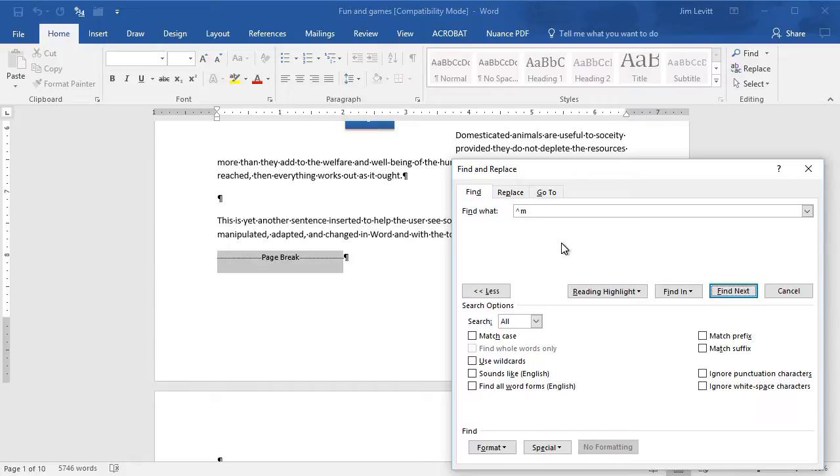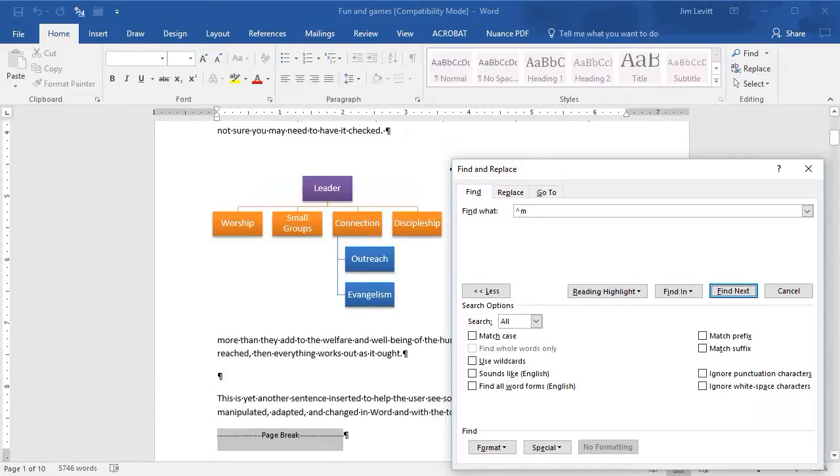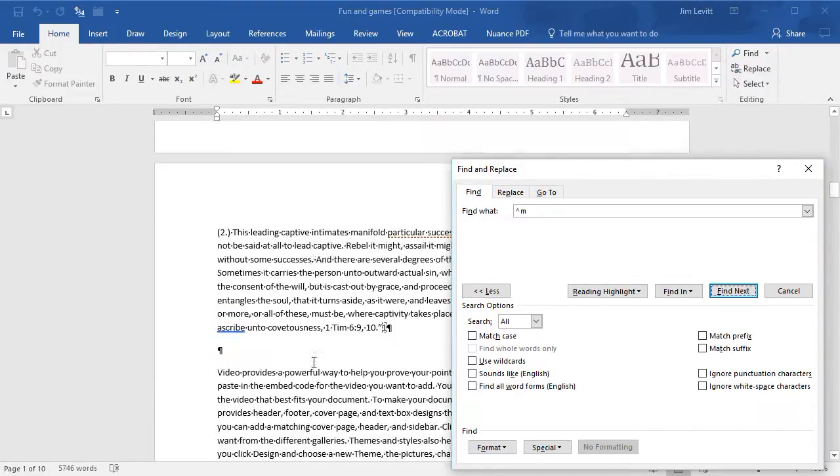Now, so why find them? Well, you can find them to change them. Let me show you something in this document that we need to work on here.